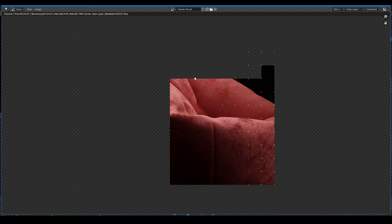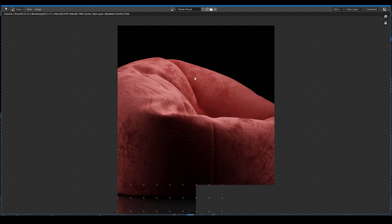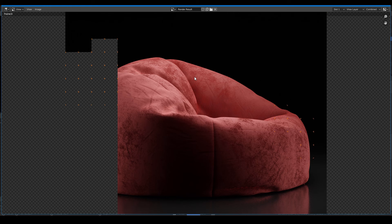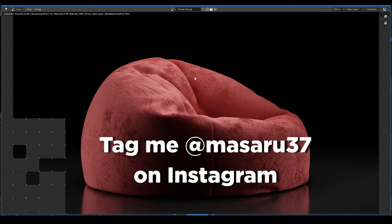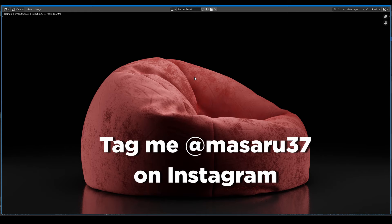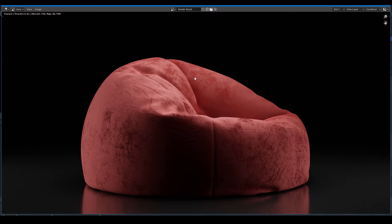Okay, and that's how I make the realistic velvet bean bag. You can use it in any of your interior scenes. Comment below if you have any concern or problem. If you follow this tutorial, please share with everyone and tag me at Masaru37 on Instagram. Thank you for joining me with this tutorial and I'll see you next week with another one. Bye bye!